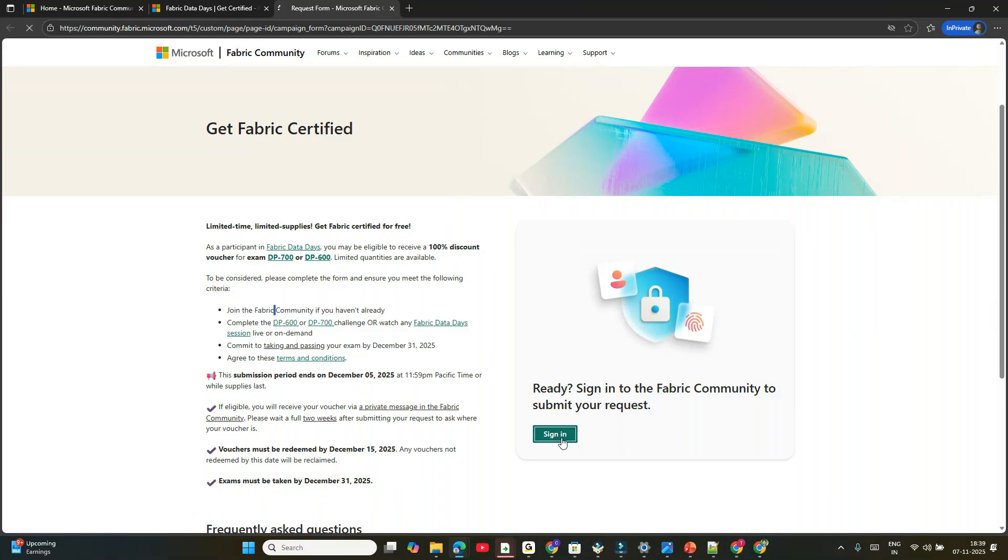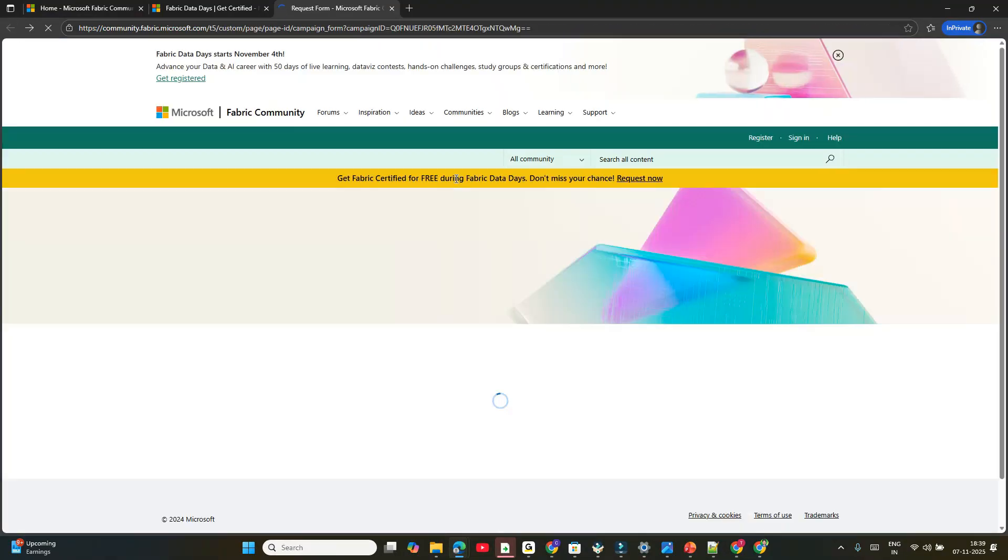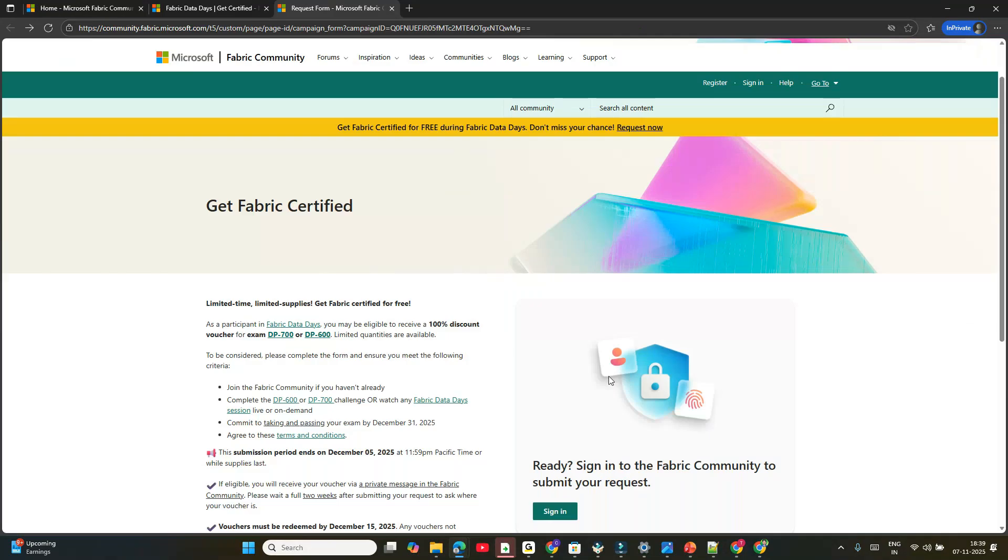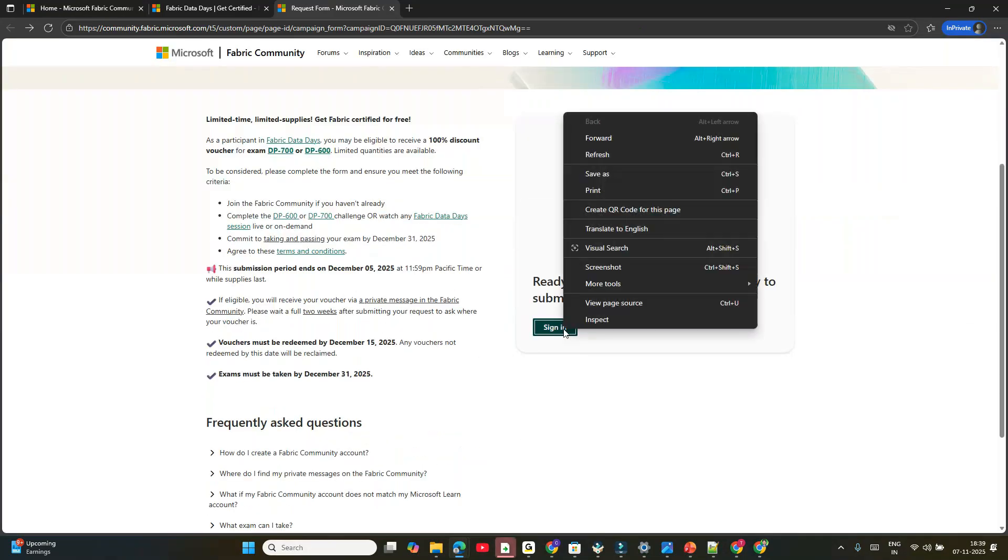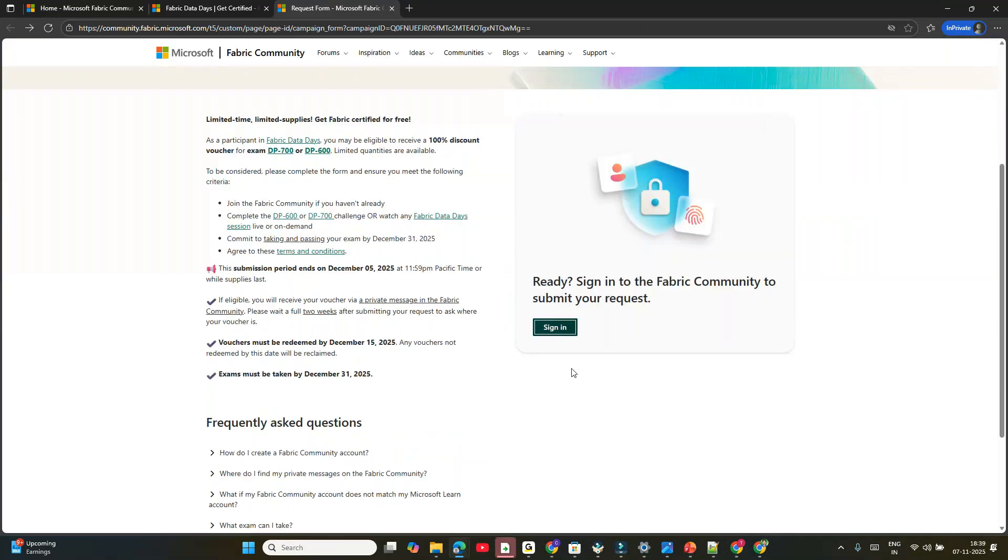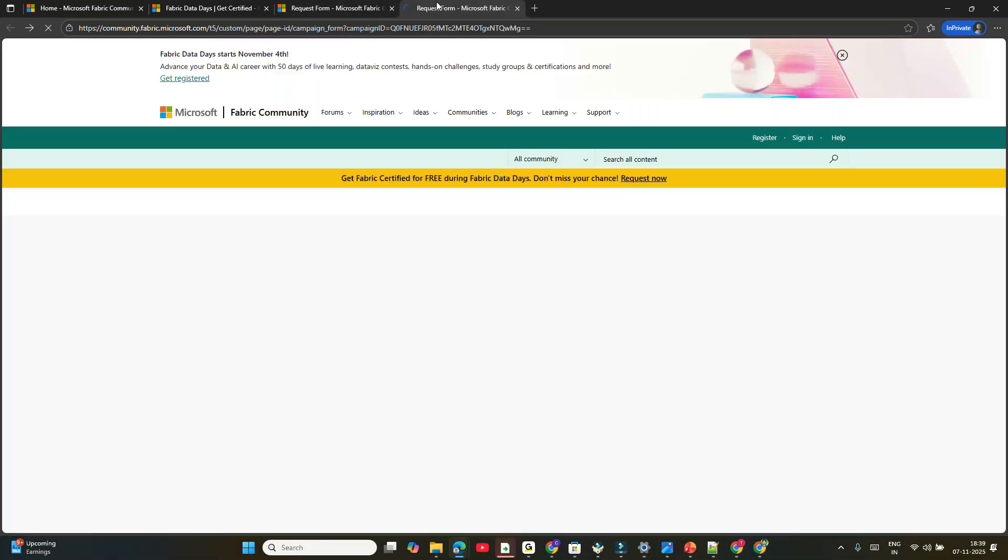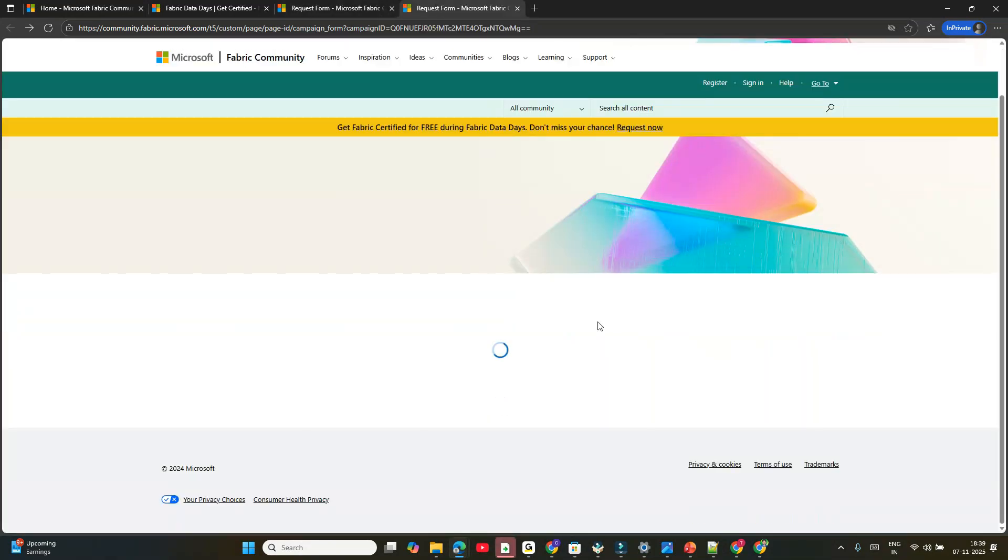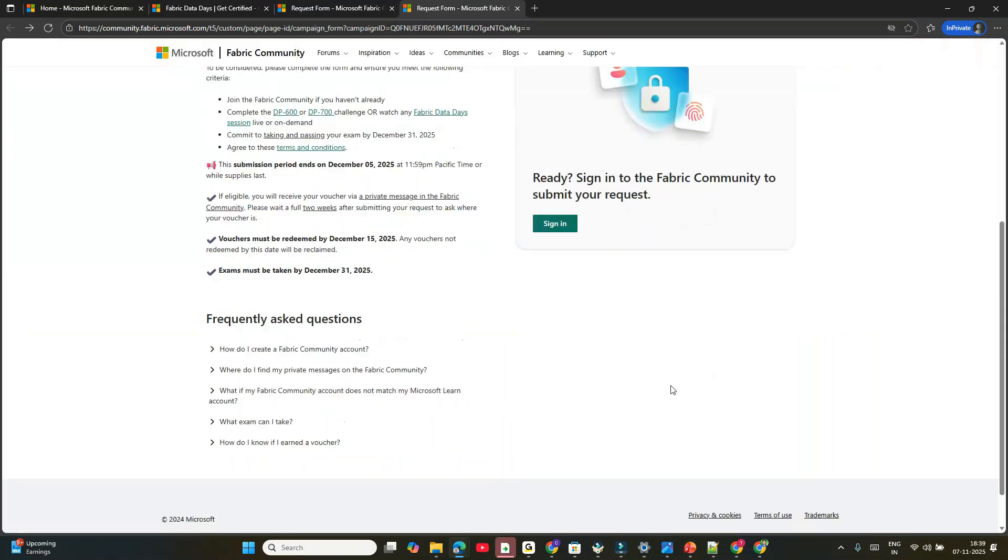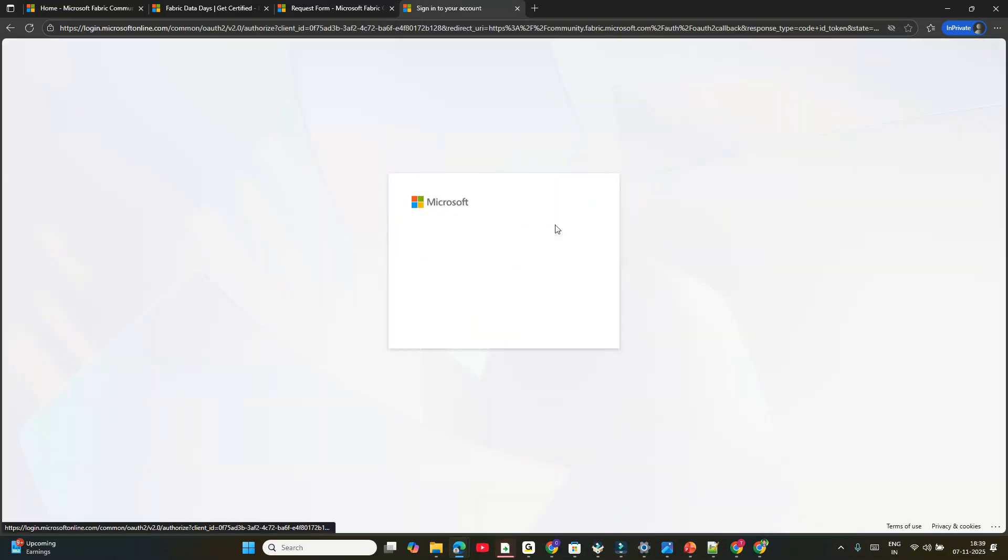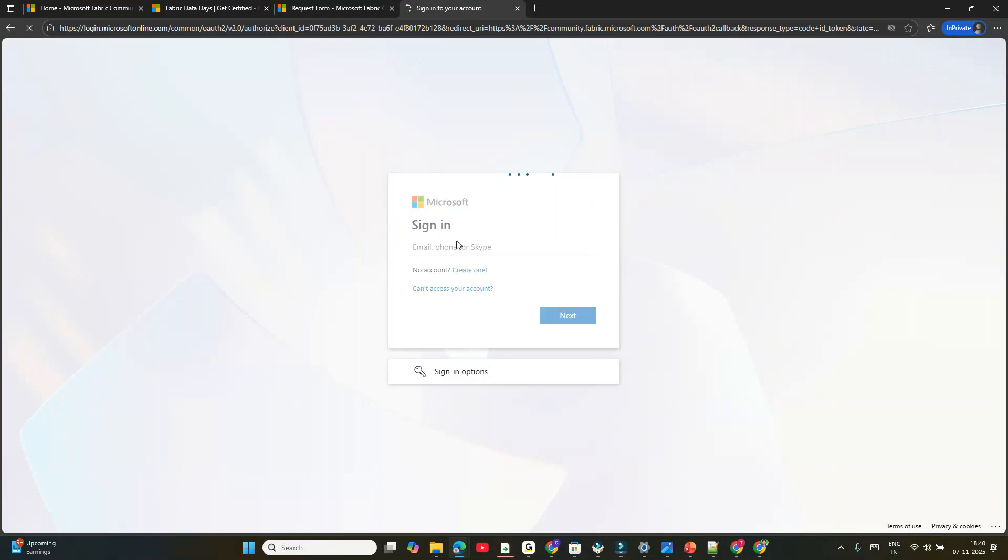First step is signing in to the Fabric Community. Before you sign in, I highly recommend you not disturb any tabs because it will cause confusion. Right-click on this or just duplicate this tab because it will be easy. Click on 'Sign In'. Assuming you don't have an email ready, click 'Create One'.